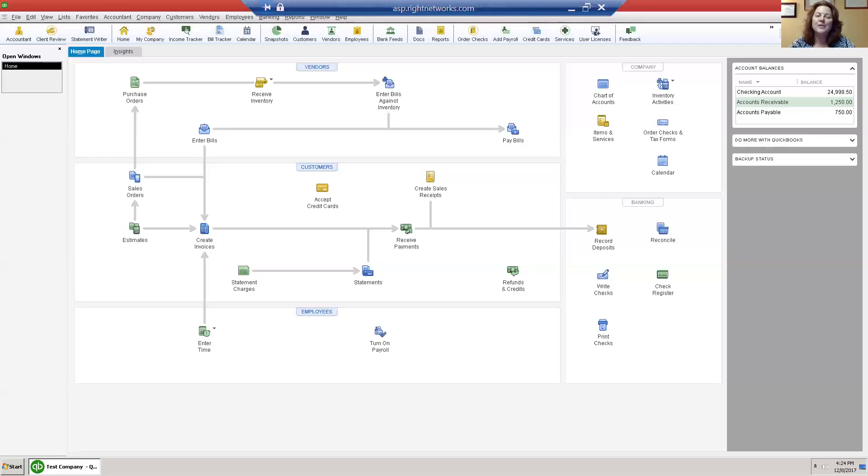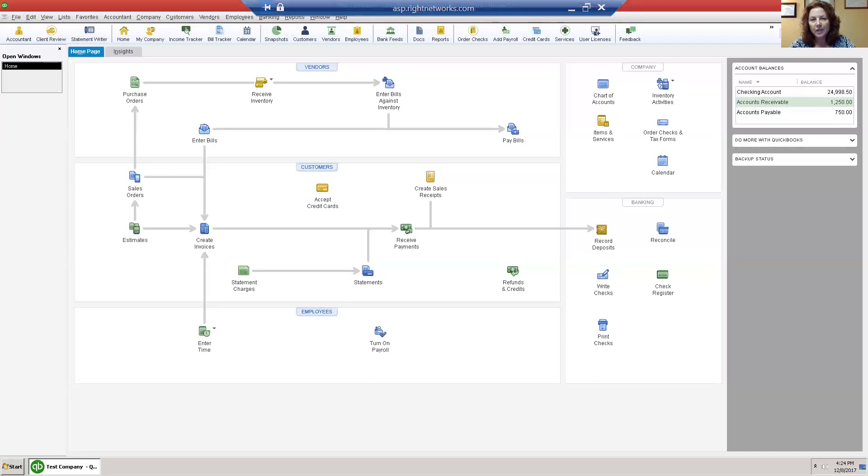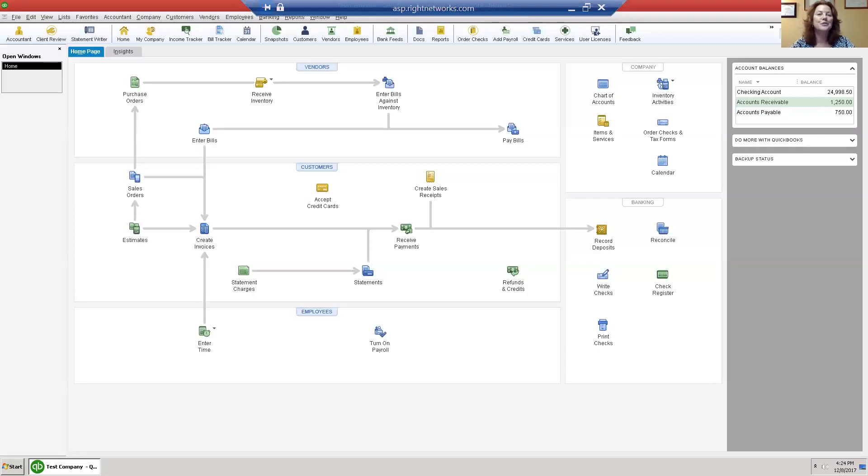Hey, Rhonda Roseanne here, CPA and advanced certified QuickBooks Pro advisor. I am here with a short video today to show you how to record a barter transaction in QuickBooks. The IRS tells us that barter transactions are taxable transactions.